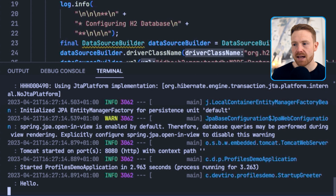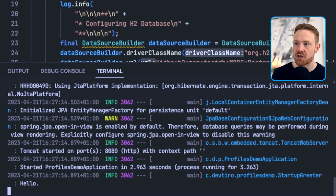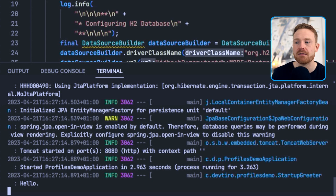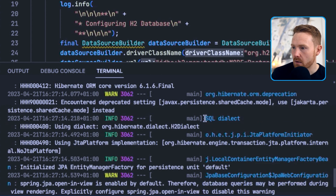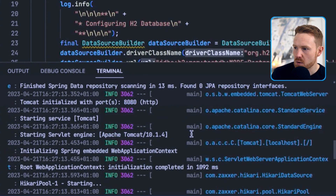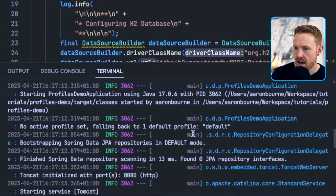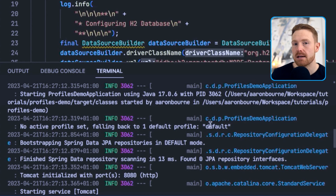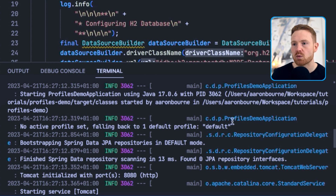The application is up and running fine. The reason is that I have the H2 in-memory database on the classpath and Spring Boot's auto-configurers picked that up and configured it by default. If we scroll to the top of the output we can see which profiles are in use — it says 'No active profile set, falling back to one default profile' called 'default'. This is what happens when you don't specify any profiles.